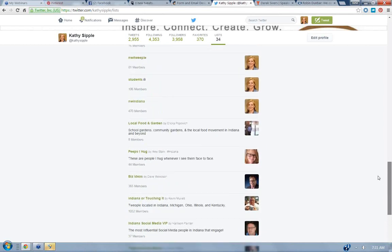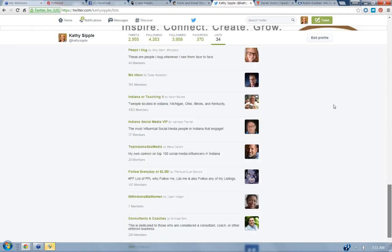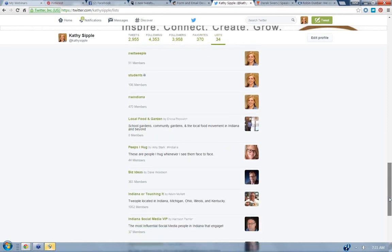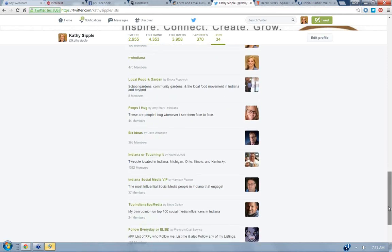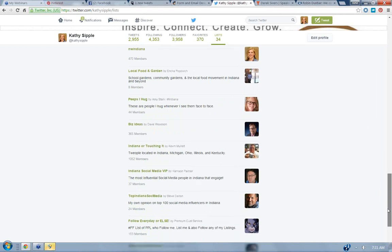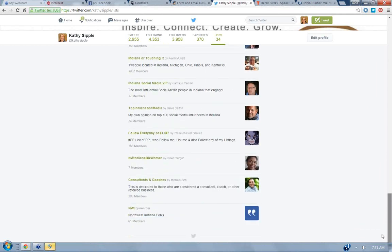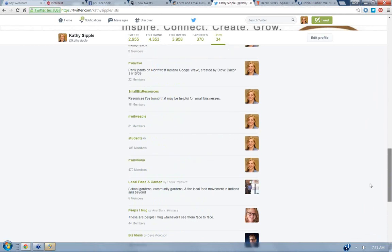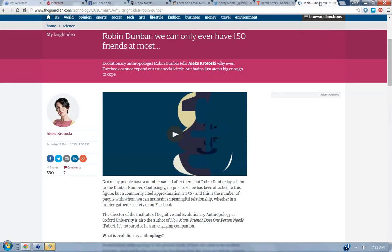So I'm on 34 lists, or no, I'm sorry, these are my lists. But I am listed on a number as well, so that's sometimes interesting, is to see where do people list me. Okay, here's peeps I hug. This is one of my favorite lists to be on. These are people I hug whenever I see them face-to-face. This is my friend Amy Stark, and I'm on her list, so I know there's a hug coming when I see her. I'm on this one, Local Food and Garden by Erica Popovich. She's with the Environmental Educators in the state of Indiana. Big Ideas, Dave Woodson, hey, I talked about Dave before, or Biz Ideas. Okay, so I'm glad that he's got me on his Biz Ideas. Social Media VIP, I'm on Harrison Painter's list for that. So it's just kind of cool to see how other people see you. I'm on a consultant and coaches list, whatever. It's not going to make or break me, but it's just kind of cool.